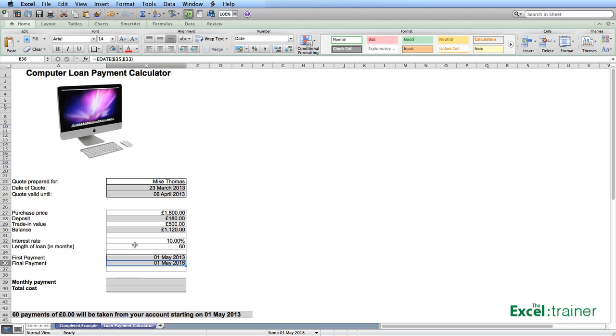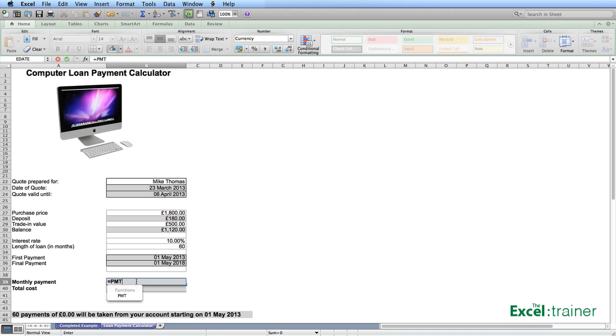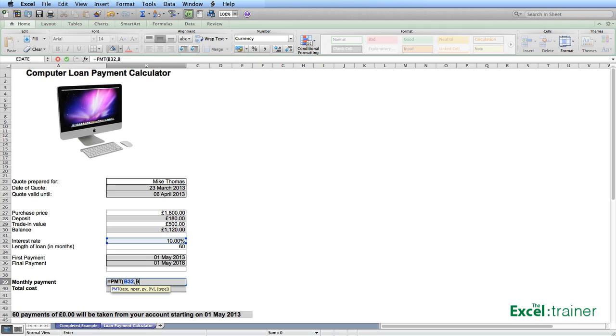To calculate the monthly payment, I'm going to use the PMT function. The PMT function returns the payment amount for a loan based on an interest rate and a constant payment schedule. And it takes three arguments, the interest rate, the number of payments and the loan amount. I put equals PMT, the interest rate, which is B32, comma, the number of payments, which is B33, comma, and the present value or the amount of the loan, which is B30, close brackets.